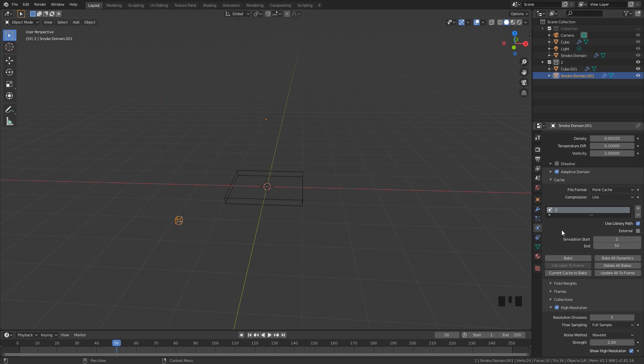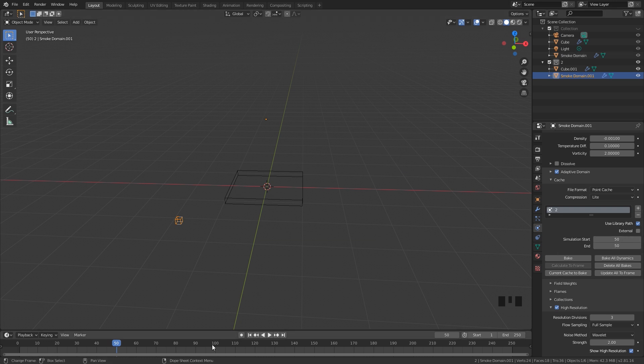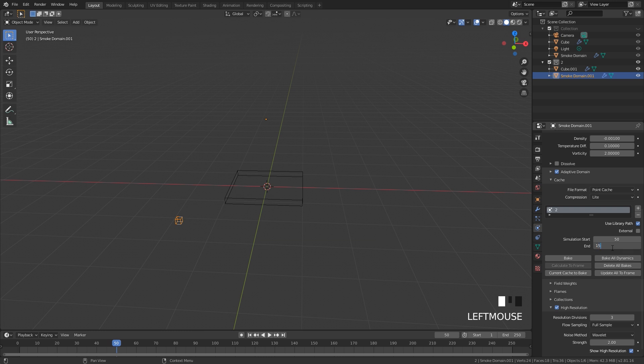From here we just have to do a little bit of math. Let's say I want my smoke simulation to pause for 50 frames and resume at 100. Basically this start frame I need to go to 50, since our first smoke domain is 50 frames long. Once it resumes at 100 it'll be in the exact same position as our first simulation. Then the end frame can just be whatever you want, so let's go with 150 so it lasts for another 50 frames.